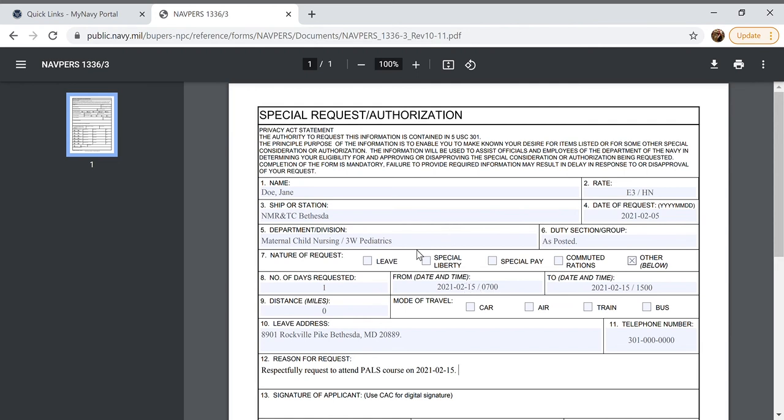Up here in box 7 we would select special liberty rather than other and then say your family is visiting you. And distance or box 9 you would put how many miles away they are staying because that's where you'd be traveling to.